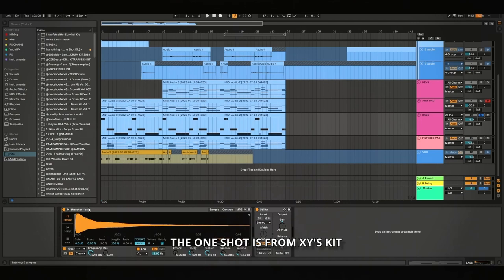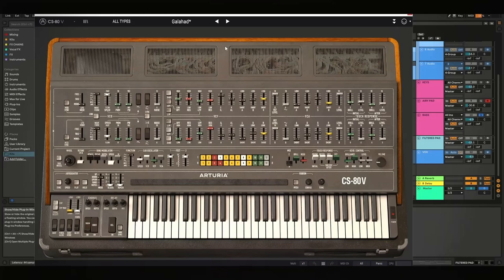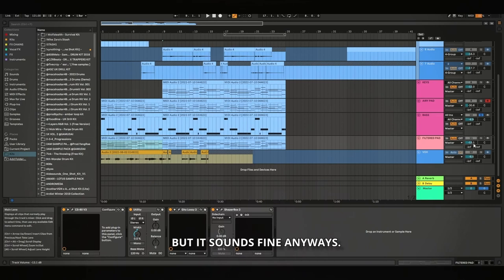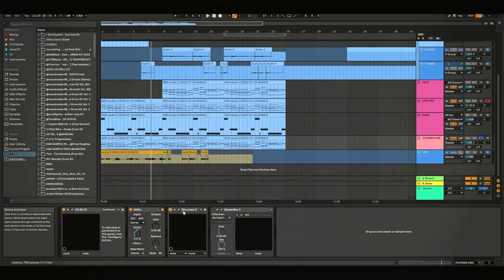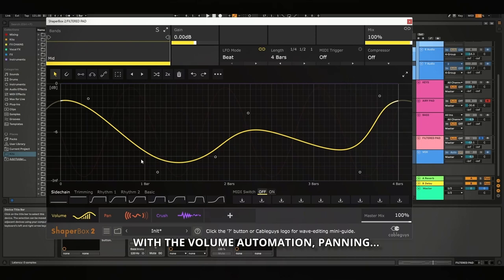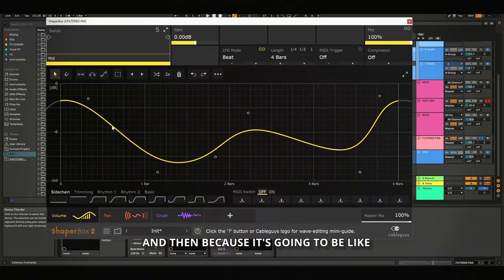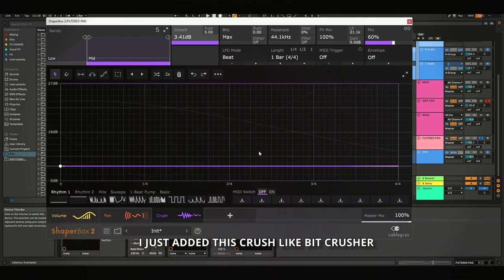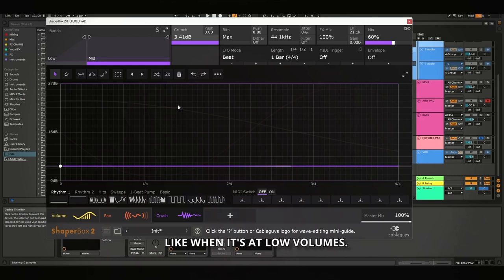And then there's just a pad from the CS. I didn't actually change anything. I was trying to because I don't think it's tempo synced, but it sounds fine anyways. So yeah, it's quite a nice pad. It's very bright though. So I made it mono and then put a lossy on it to make it less bright. And lastly, I just added a shaper box with the volume automation, panning, just for movement, basically. And then because it's going to be at relatively low volumes at certain points, I just added this crush, like bit crusher to give it some high and then make it so that it doesn't completely fade into the background like when it's at low volumes.